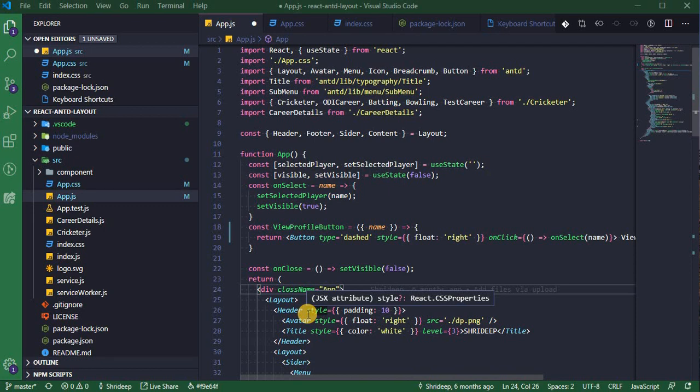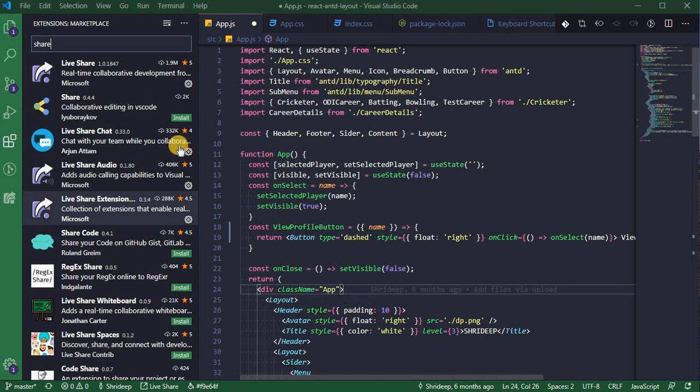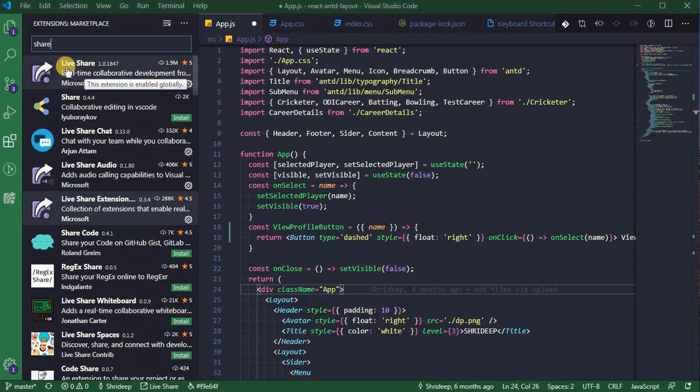Now Live Share is an extension which is available for Visual Studio Code. So first let's open the marketplace, and the shortcut for that is Ctrl+Shift+X. So we quickly open the extensions. Inside this extension marketplace, search for 'share'. When you search for share, the first option you get is Live Share.